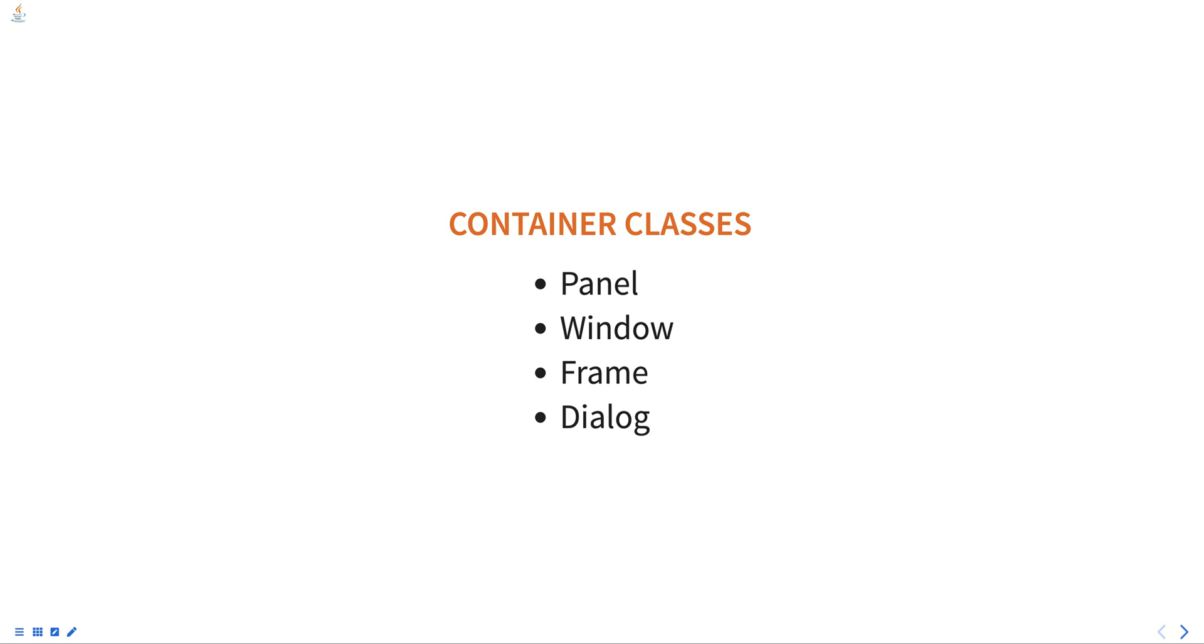In summary, containers in AWT are components that can hold other components. The most common container classes in AWT are panel, window, frame, and dialog.